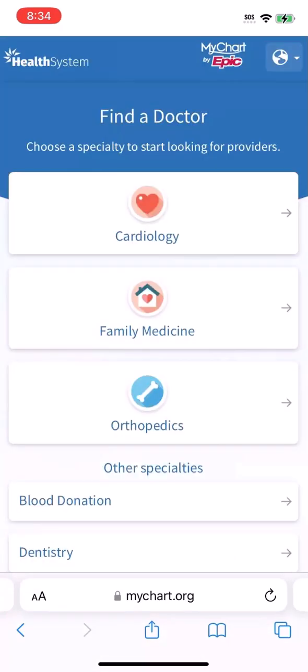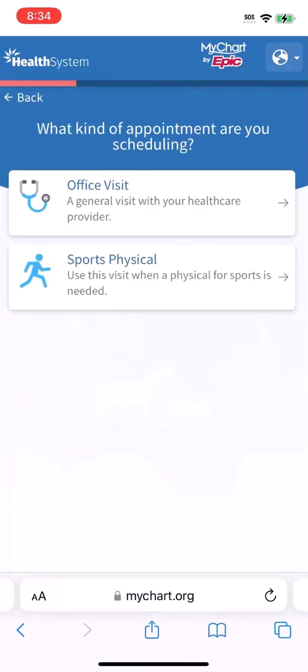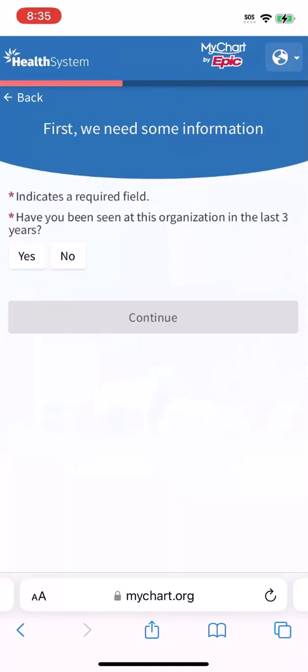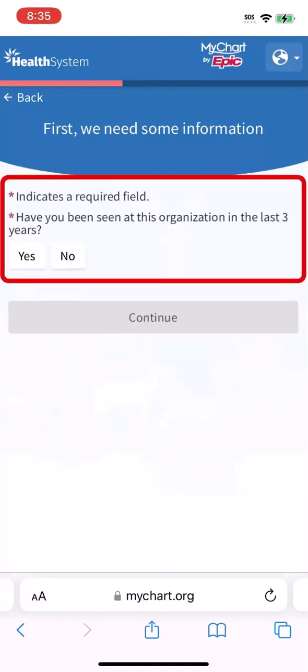First, you'll choose the type of provider you need to see. You're establishing care and seeking help for a non-urgent issue, so choose Family Medicine. Then pick your appointment type — you just need a general office visit. You might see some screening questions to make sure you're scheduling the right visit with the right provider.